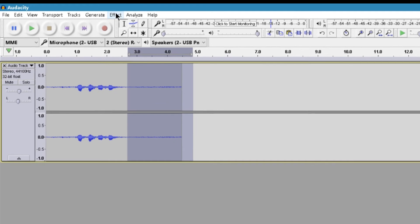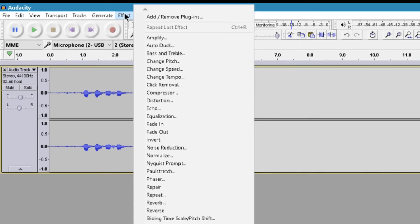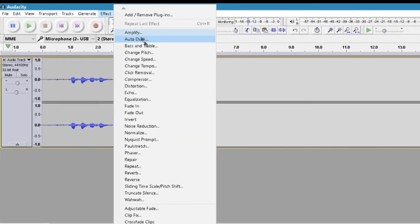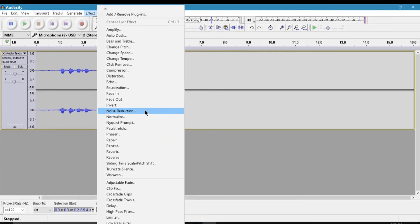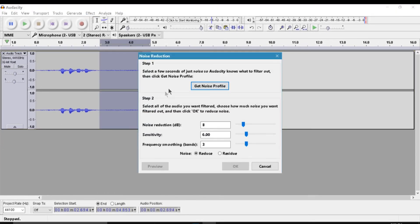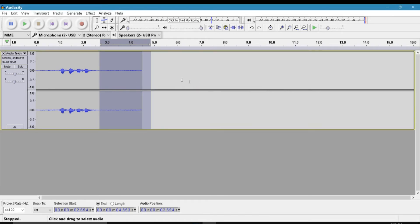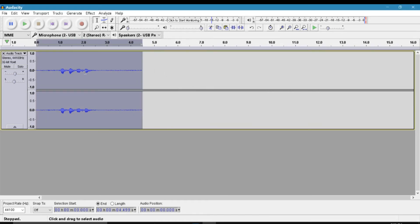So once you've got that, just go ahead and go over to Effect and go to Noise Reduction. Once you're here, just go ahead and click Get Noise Profile.